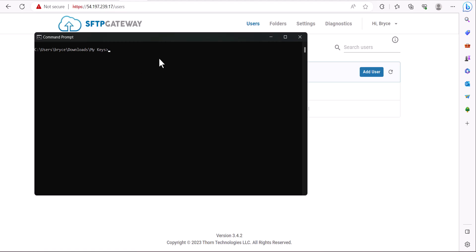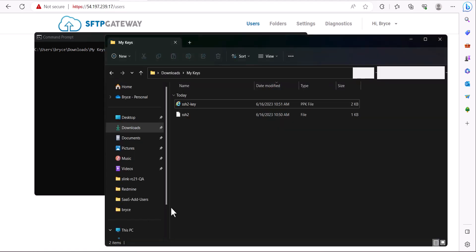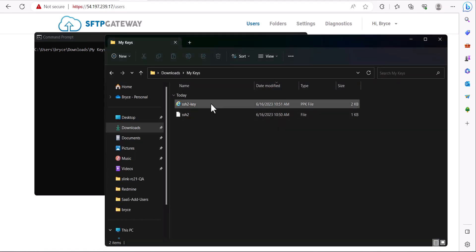To start off with, let's take a quick peek at our key pair. Here we have the private PPK key and then the corresponding public key.